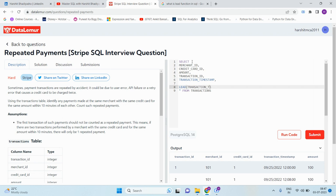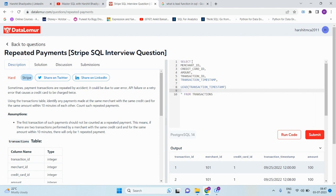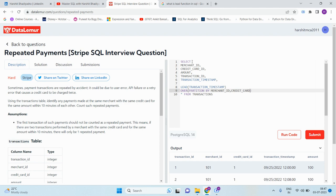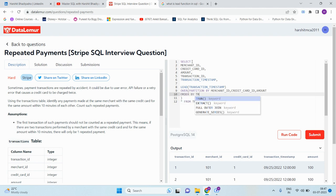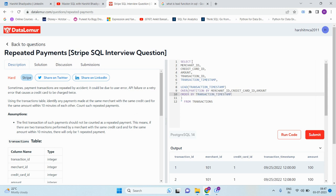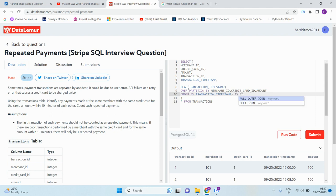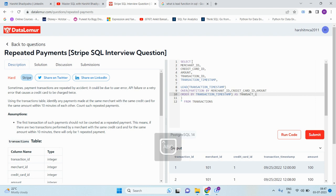These three column values should be repeated into the next transaction within 10 minutes. So here we need to use LEAD transaction timestamp OVER partition by merchant ID, credit card ID, and amount ORDER BY transaction timestamp. We can give this alias as transaction_1.